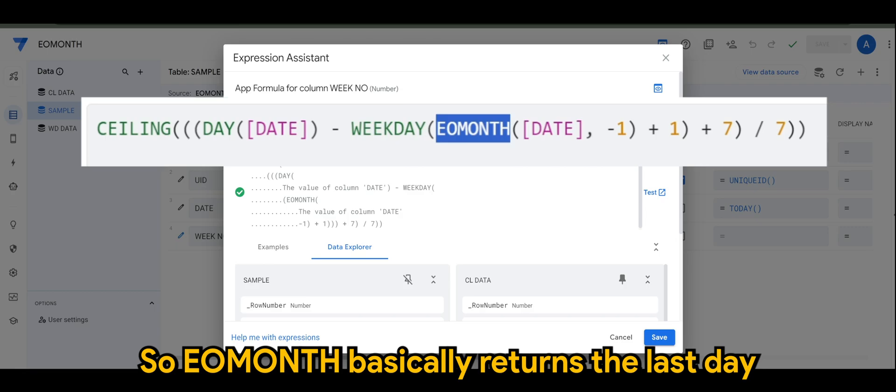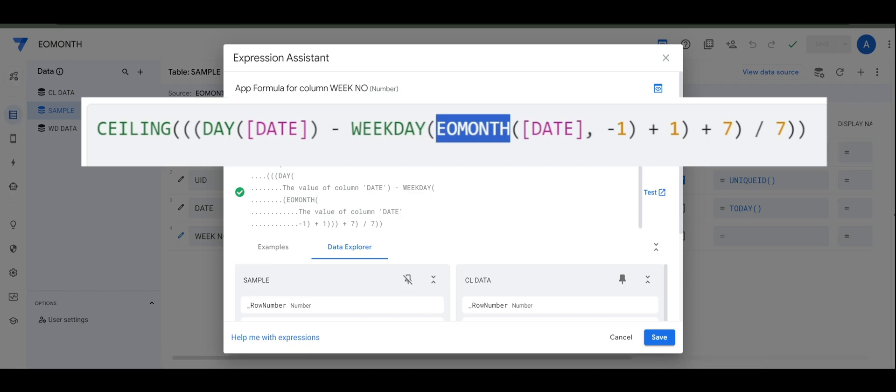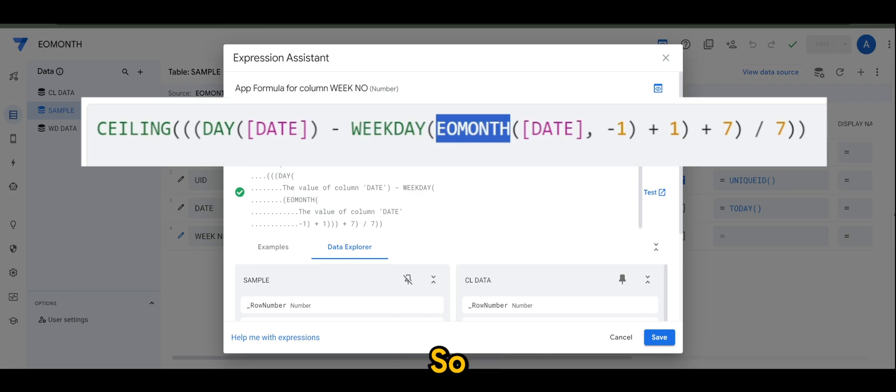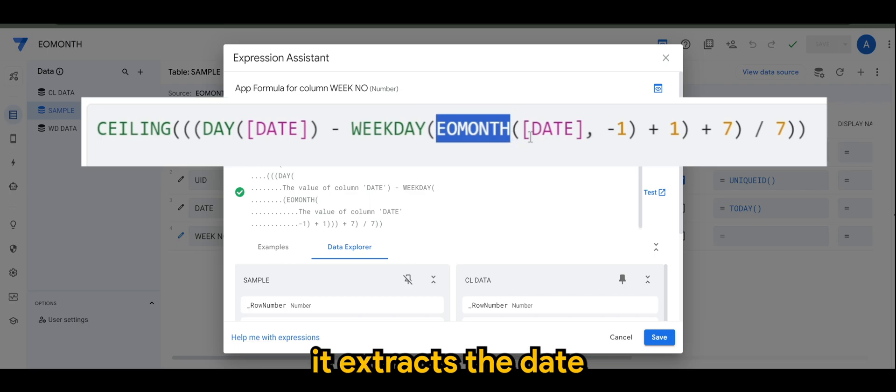As you can see here, it extracts the date of the end of month. But there is a minus one - the minus one stands for the previous month.